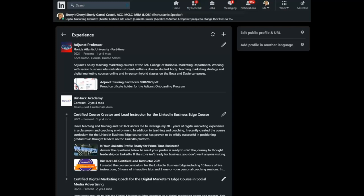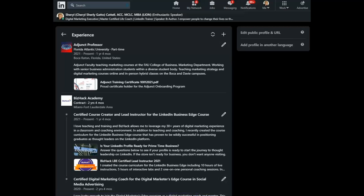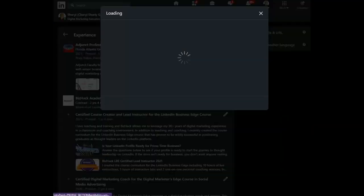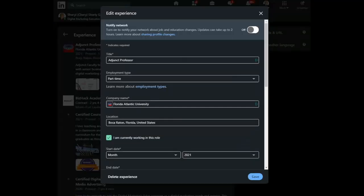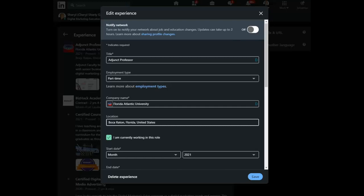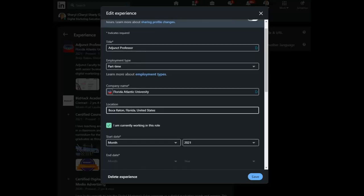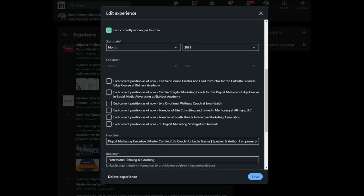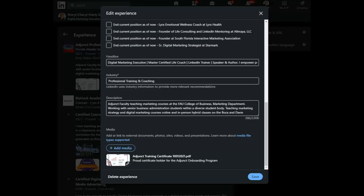Then you choose the experience that you would like to add the media to. So let's bring up the Florida Atlantic University and you can see at the bottom, there is a button to add media.